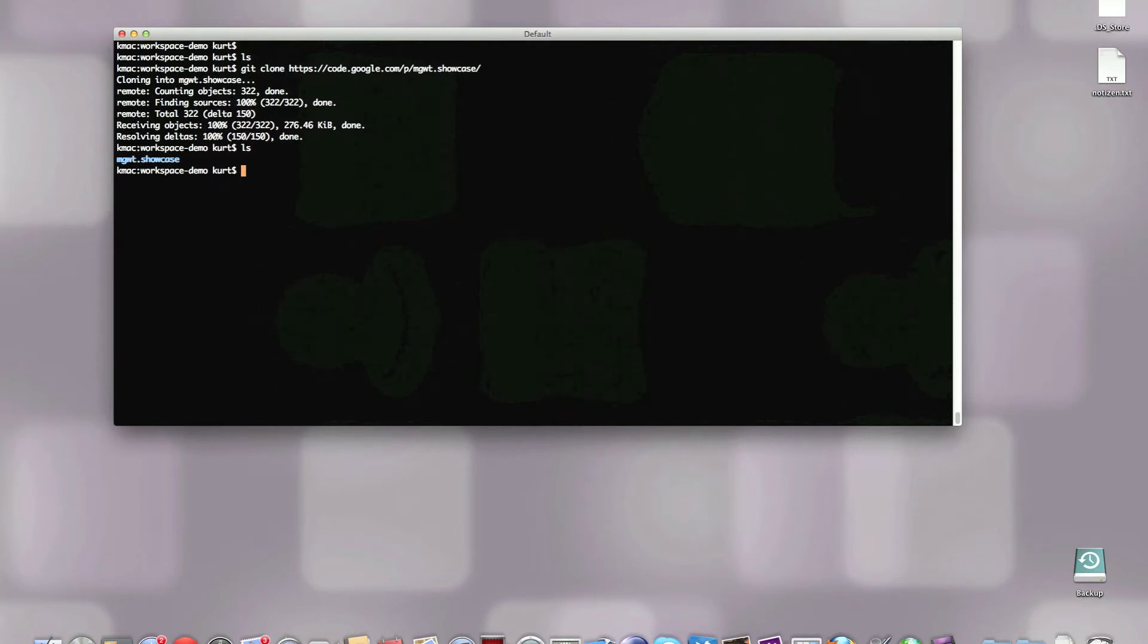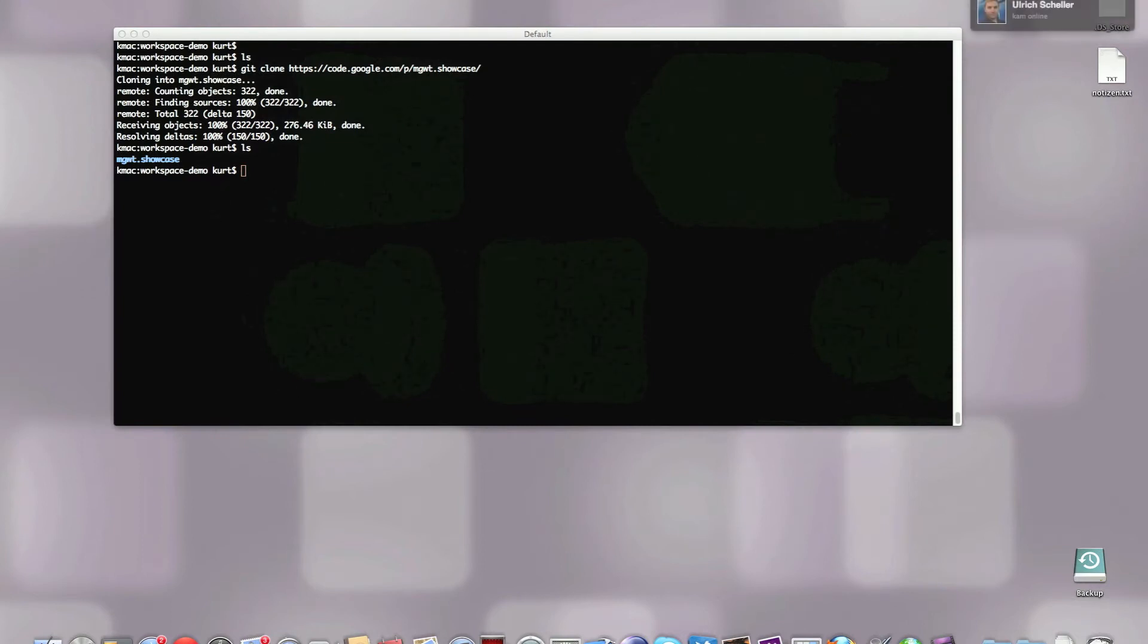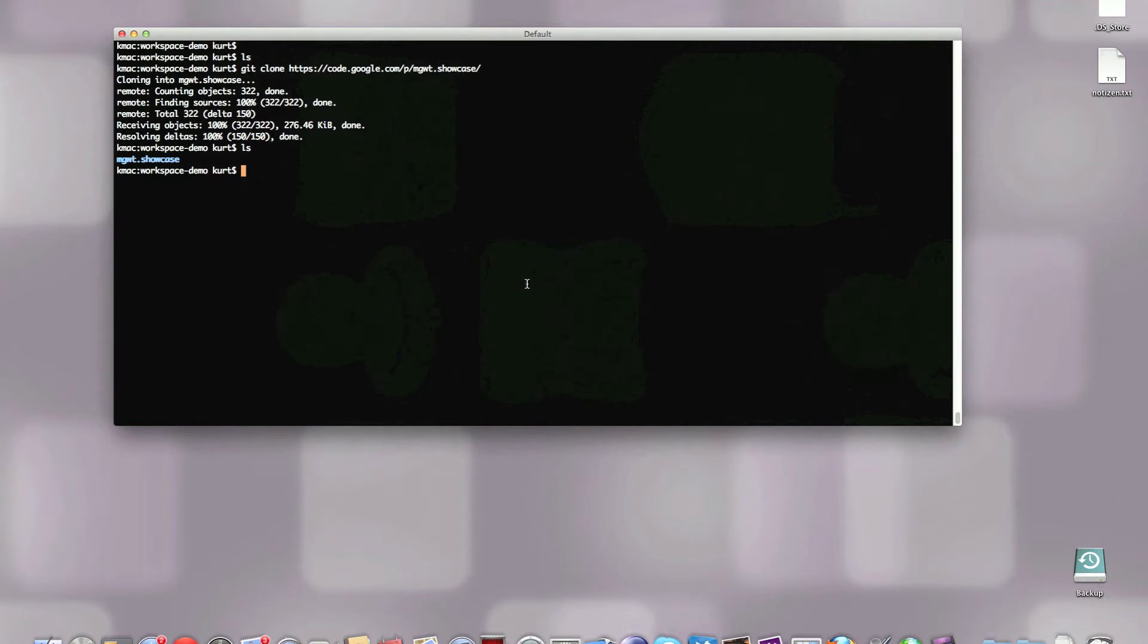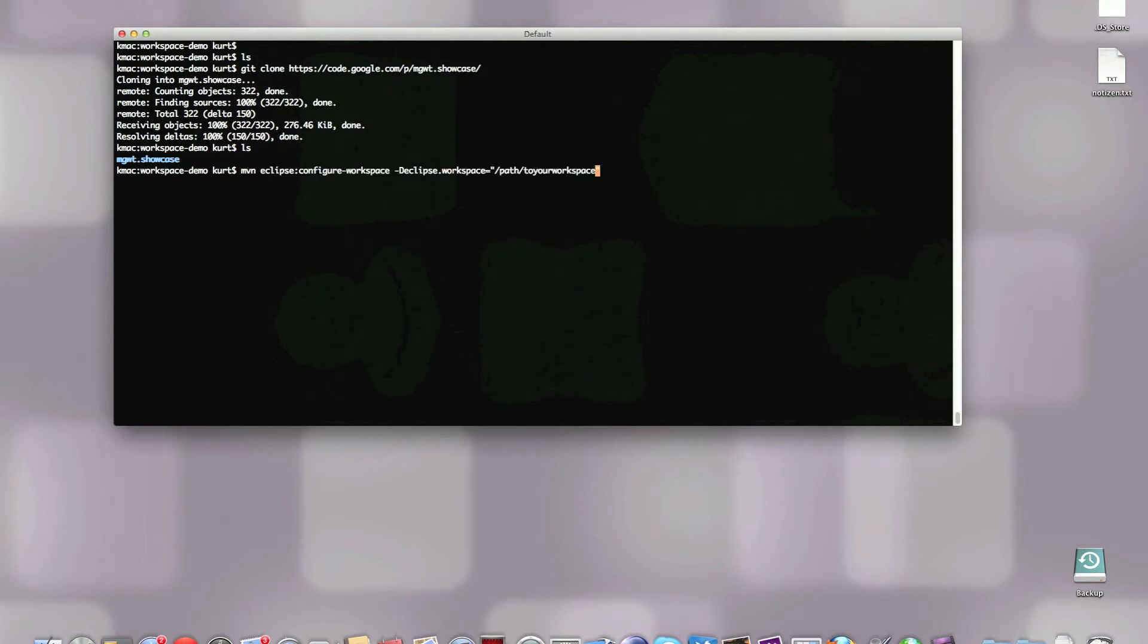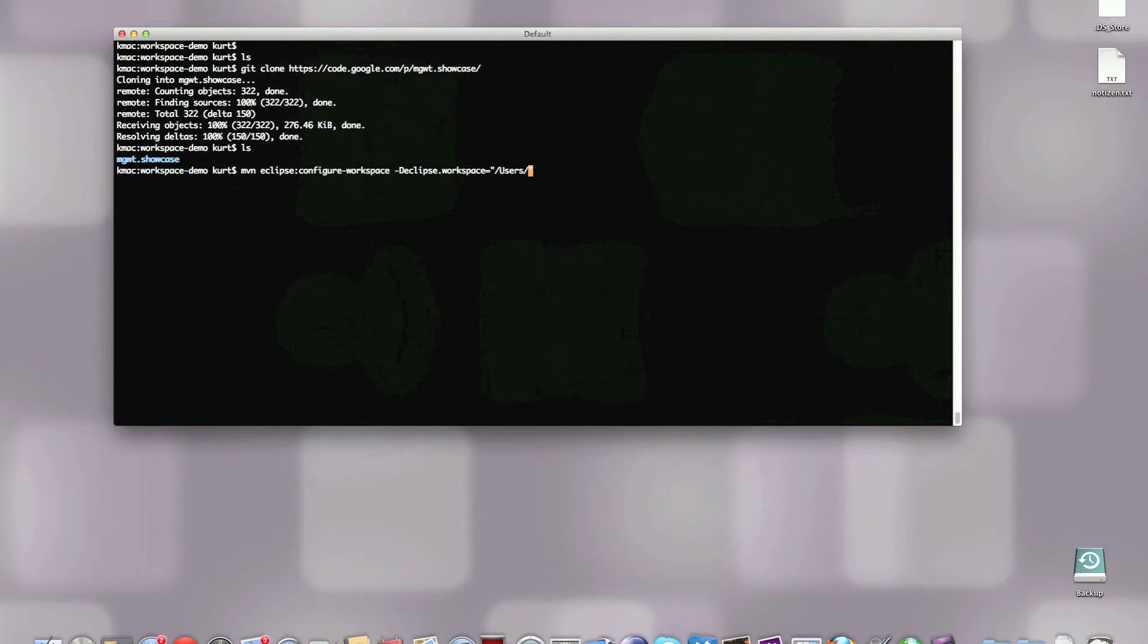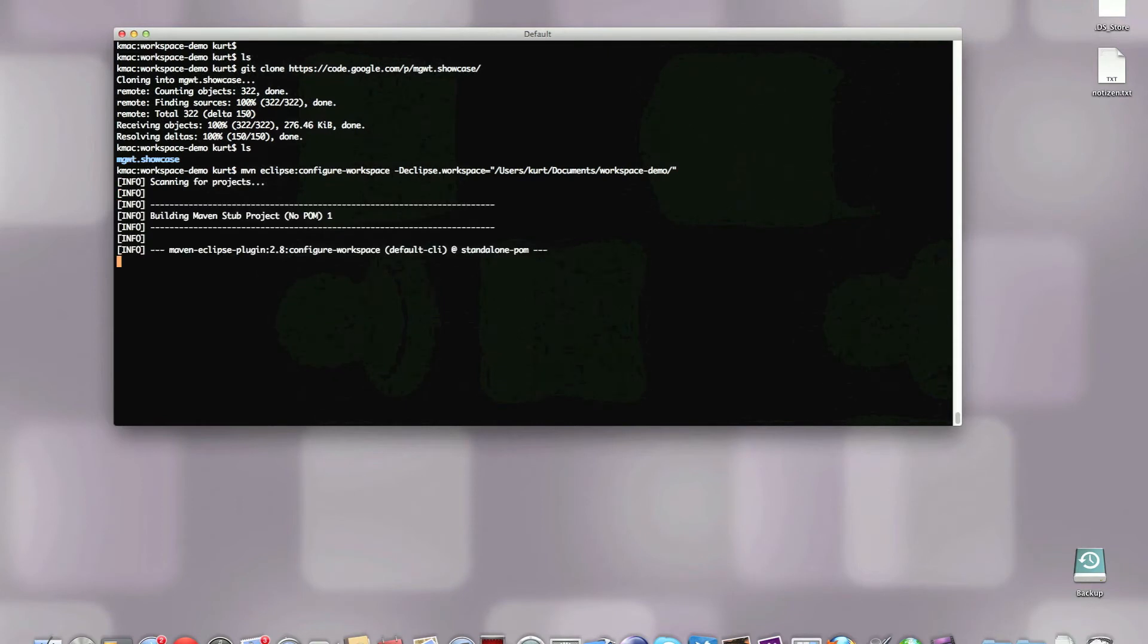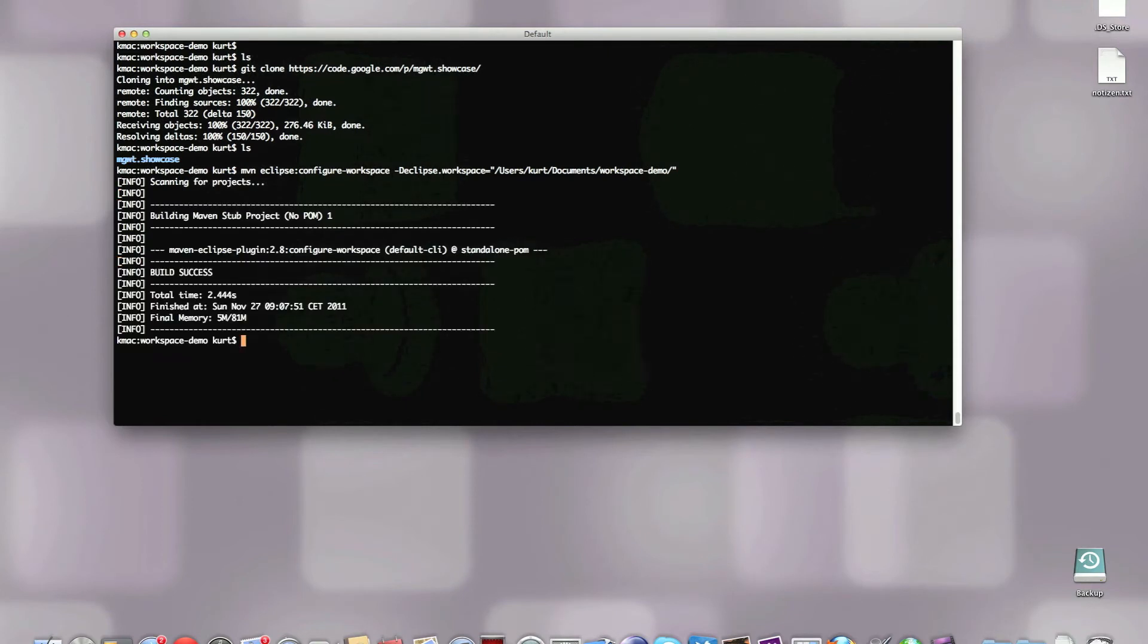If you're running this the first time, you need to configure the workspace in Eclipse to work together with Maven and basically this is just setting a variable pointing to your local Maven repository so that referenced jar files can be found from Eclipse. We need to set mvn eclipse configure-workspace and the path to your workspace. I'm going to run this real quick, this is going to configure the variable inside Eclipse.